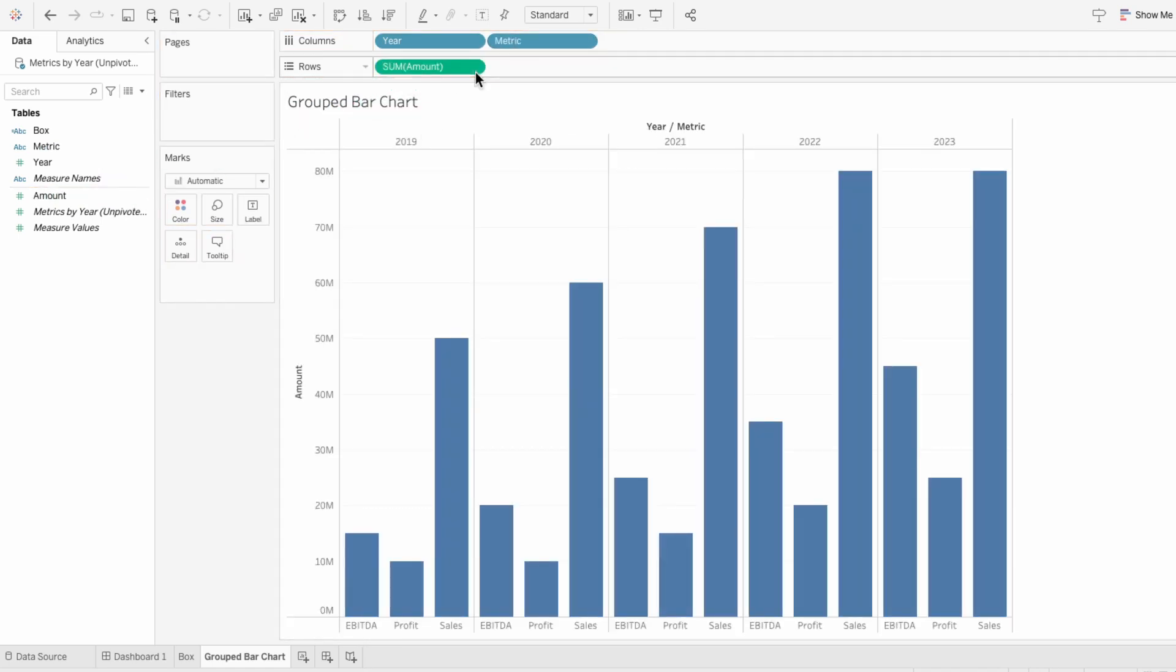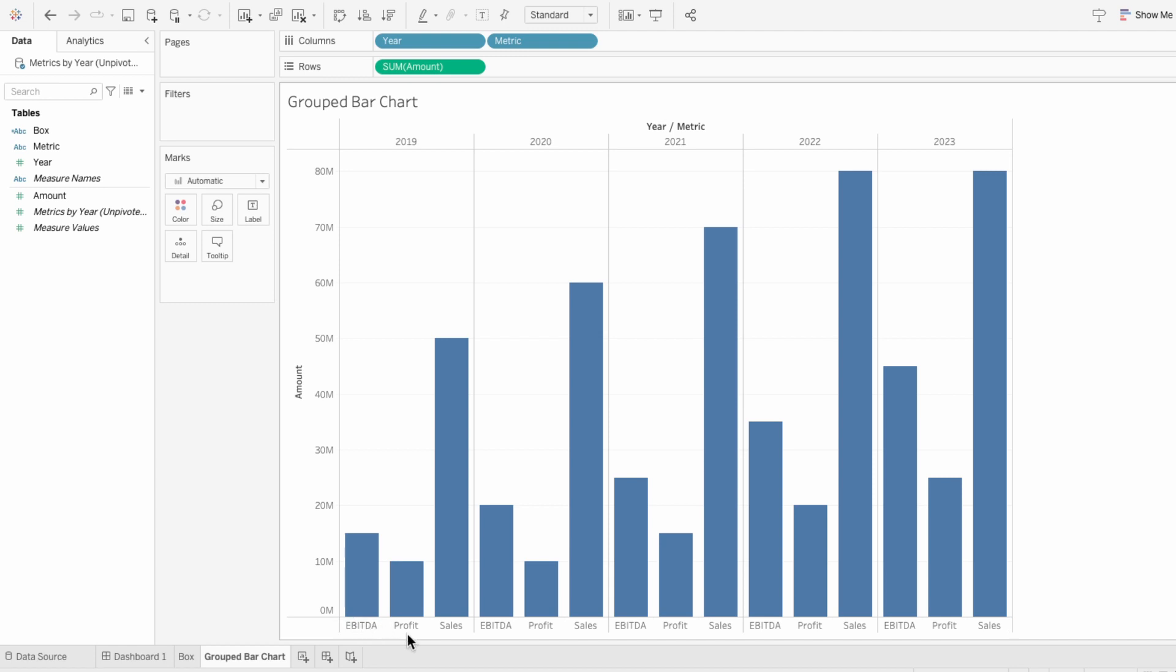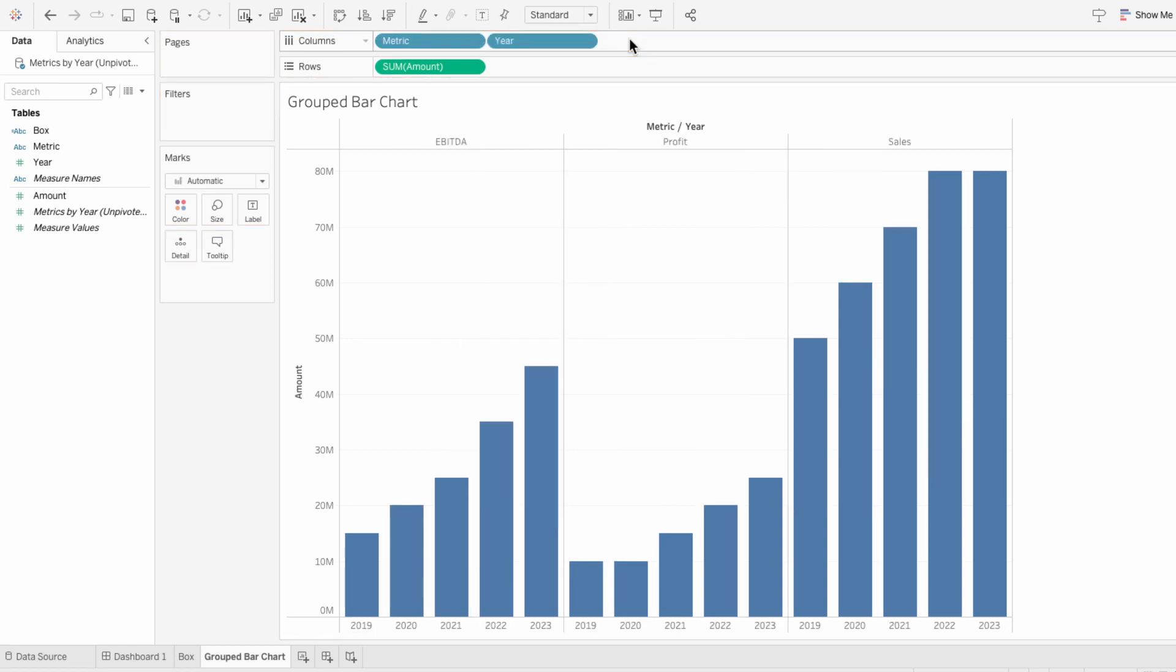When you have two groups in the columns, Tableau automatically puts the first field at the top of the axis and the second field at the bottom of the axis. And if we switch metric and year around, we're not getting the correct groupings that we want.